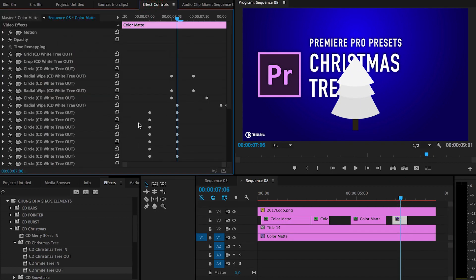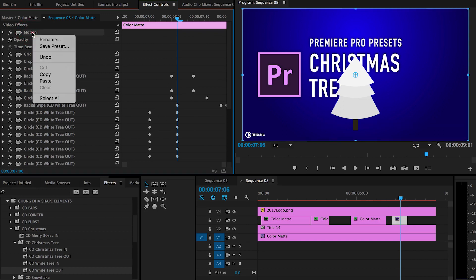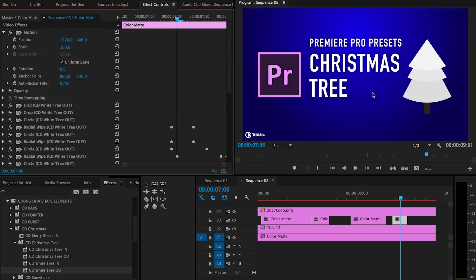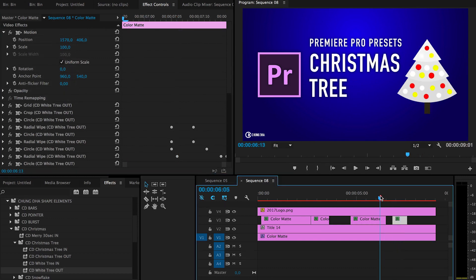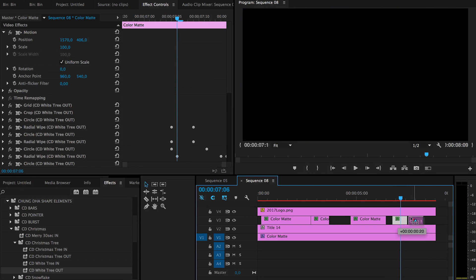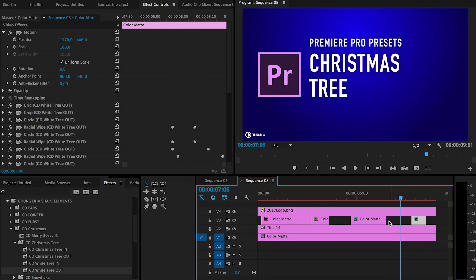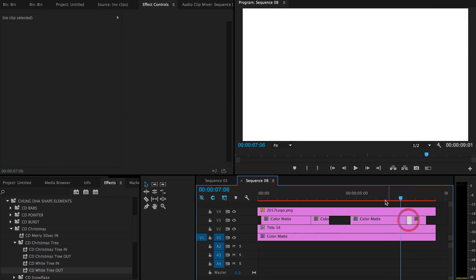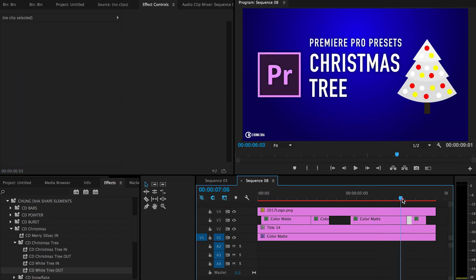Go to the effects, right mouse click and paste, and it will paste it on the same placement. You can of course drag this part longer to make it stand longer.